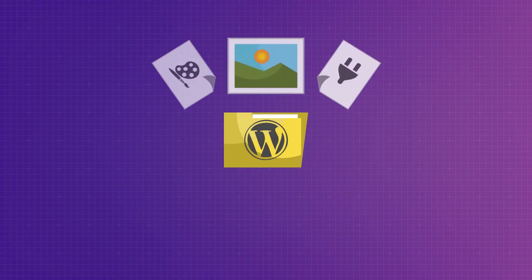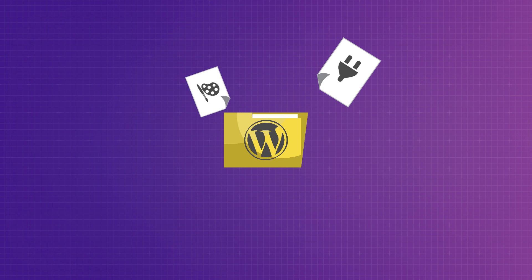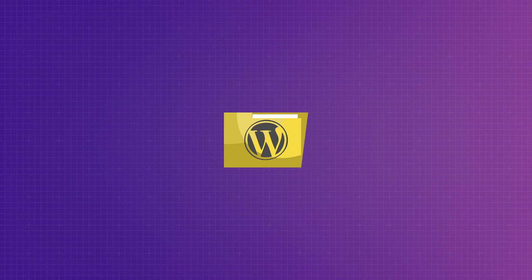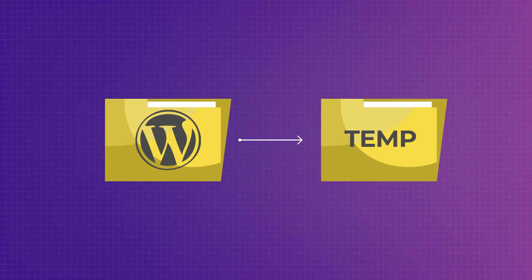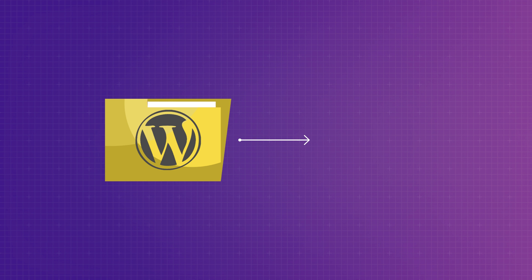So what is the exact cause of this missing temporary folder issue? Well, whenever you upload an image, theme, or plugin, by default, WordPress stores the data in a temporary folder. And when WordPress can't find that folder,